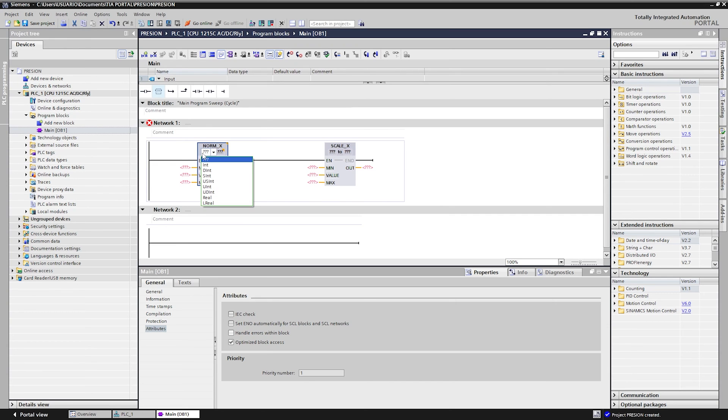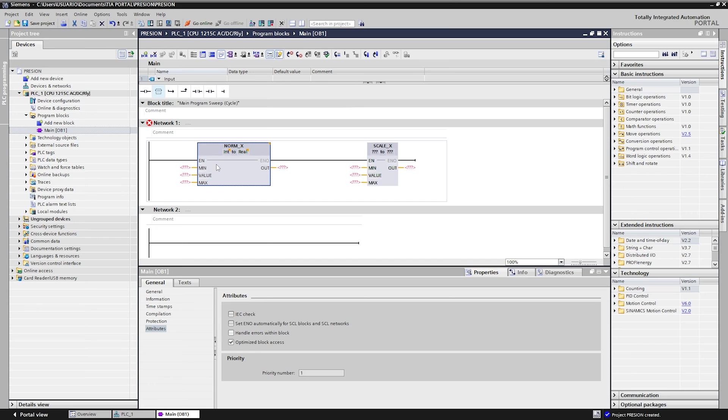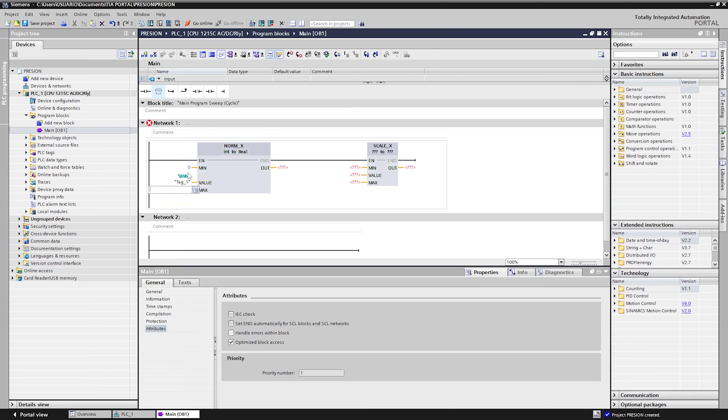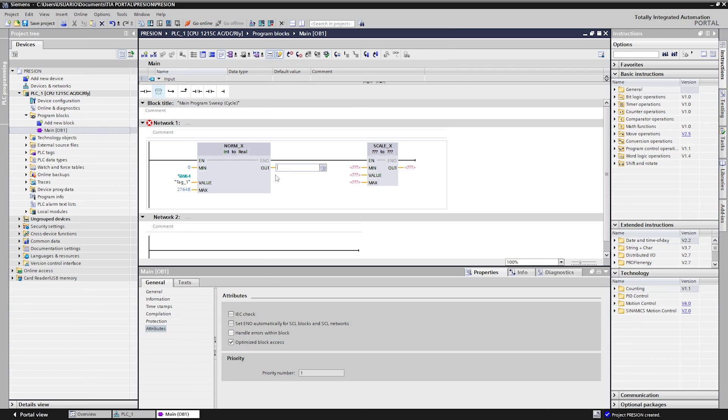In the norm block we convert INT data to real. In min we put 0. In value the address IW64. At max, 27648, which is equivalent to 10 volts. In out we use an MD0 memory.